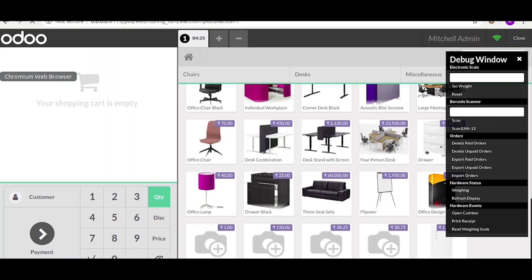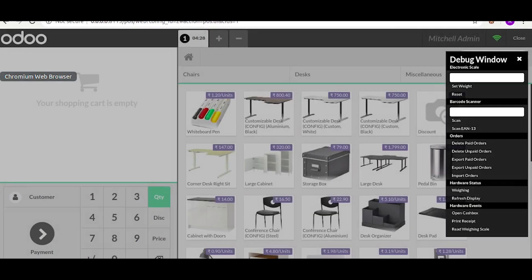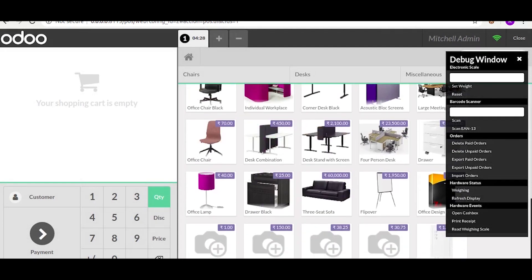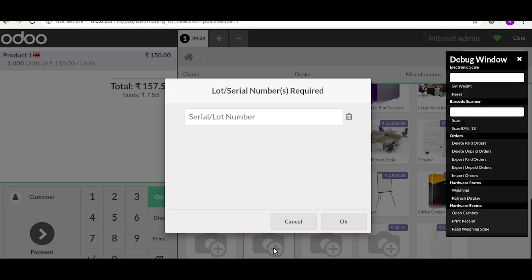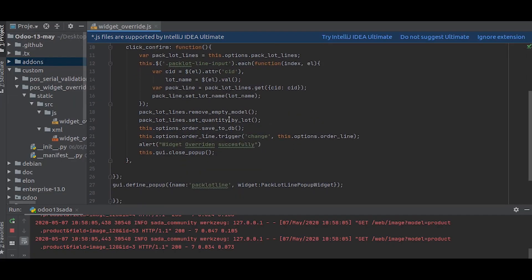Okay, now let us try that again. Refresh the view. Now let's select a product with serial number. As you can see, now when we click on the OK, the alert is showing the message we wrote.